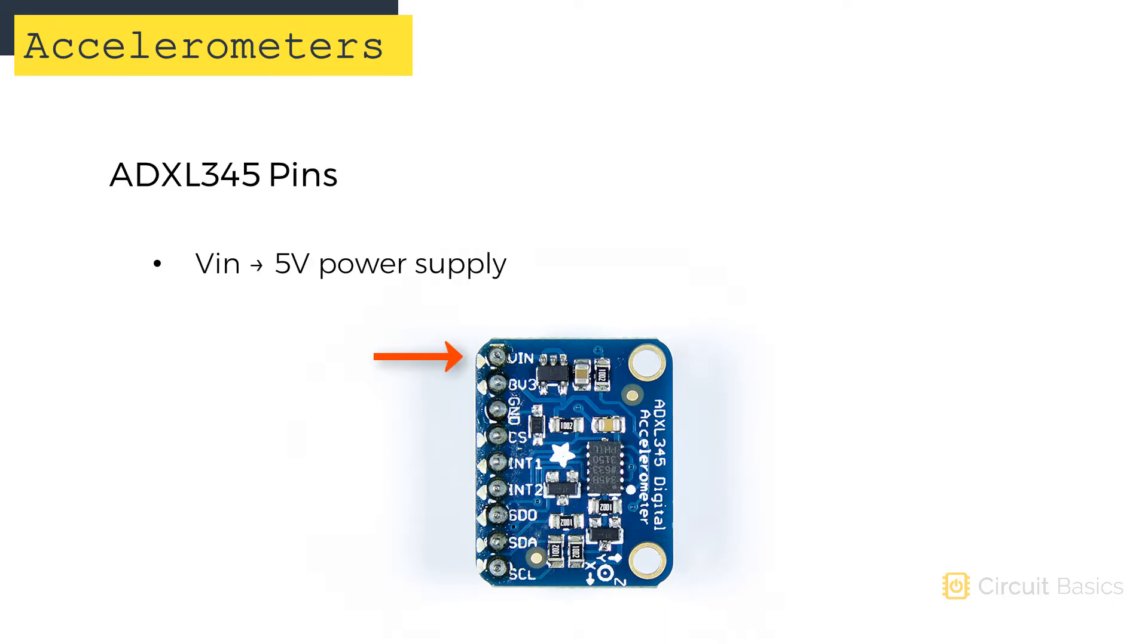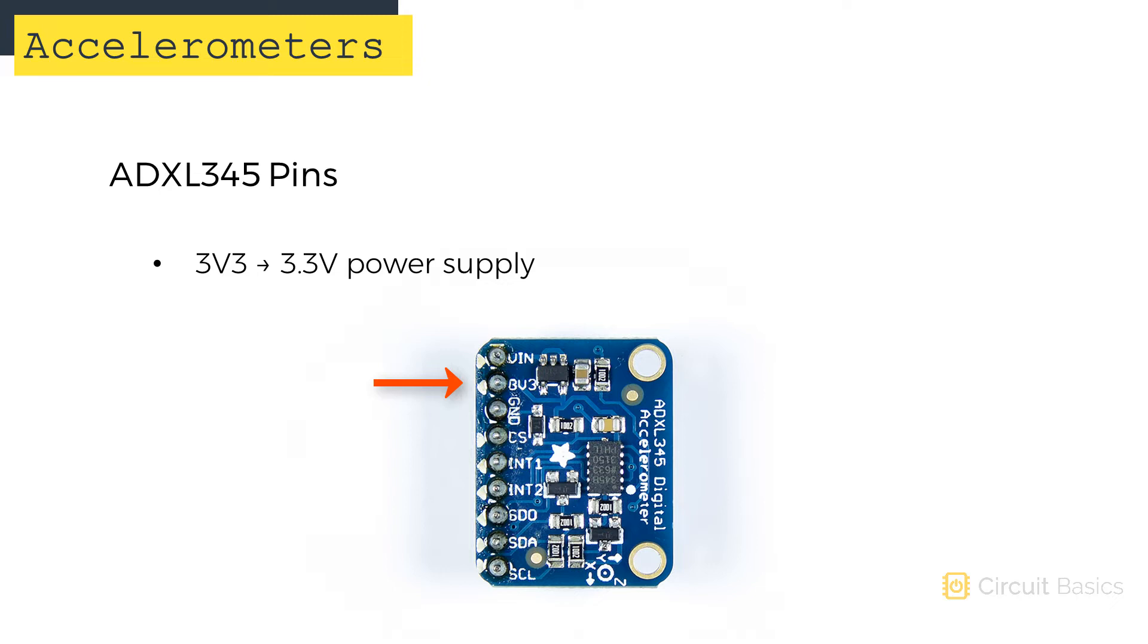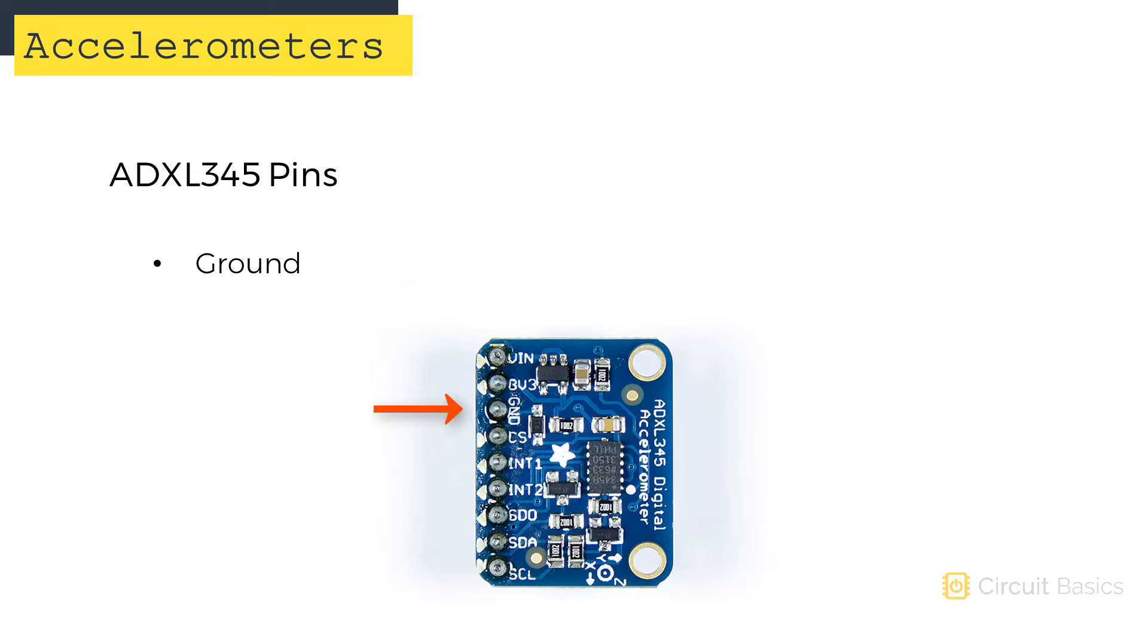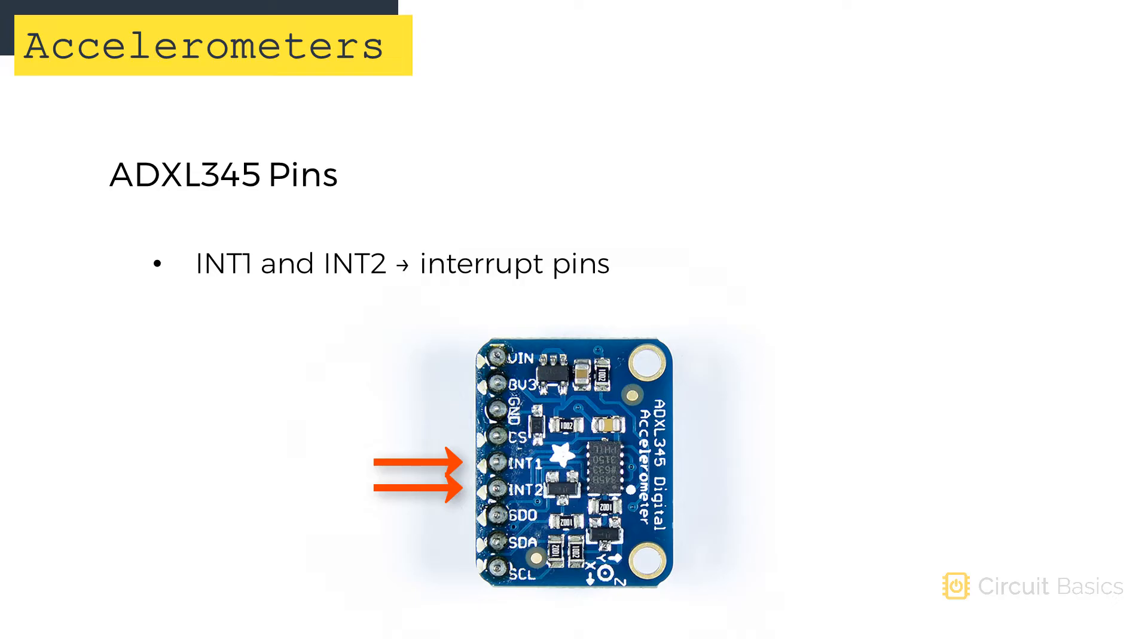Up here at the top we have the VIN pin where the 5 volt power connects. One down from that is the 3.3 volt pin. You can power the ADXL345 with either 3.3 volts or 5 volts. This is where the 3.3 volt power source would connect. Here's the ground pin. This is the CS pin or chip select pin for connecting it with SPI. The ADXL345 has two interrupt pins, INT1 and INT2.